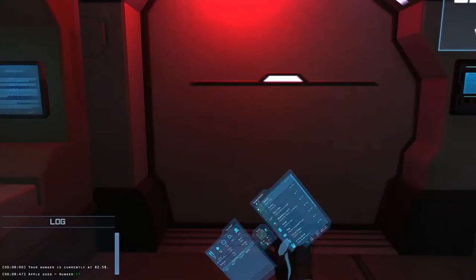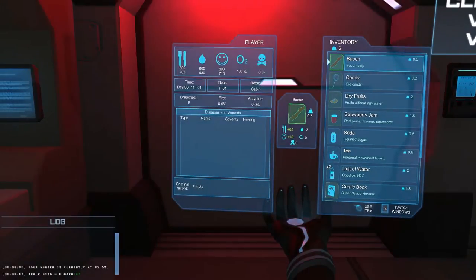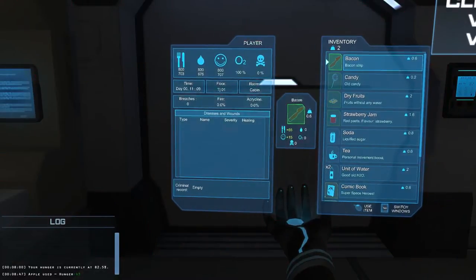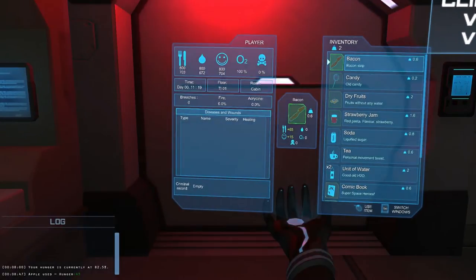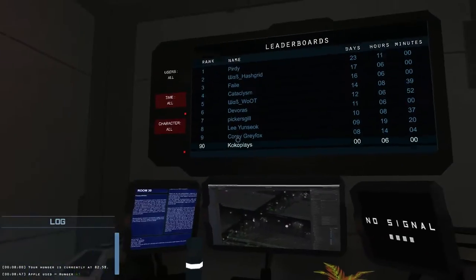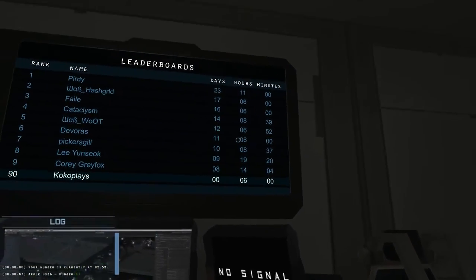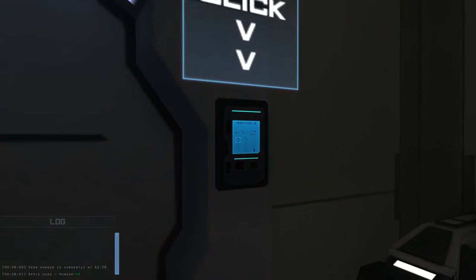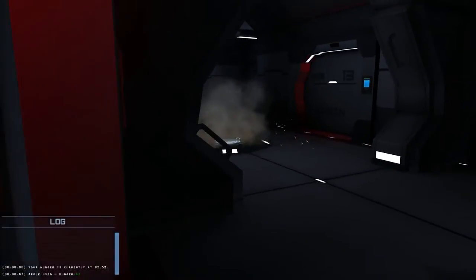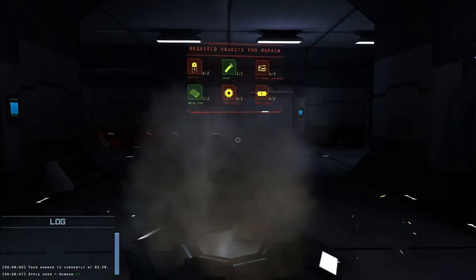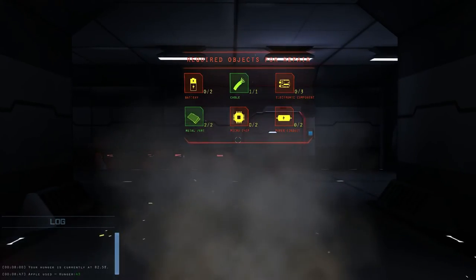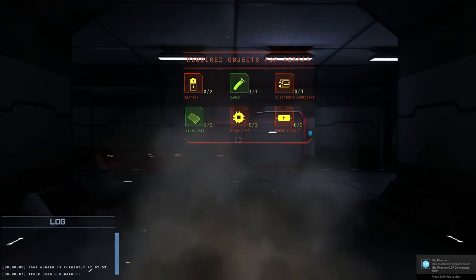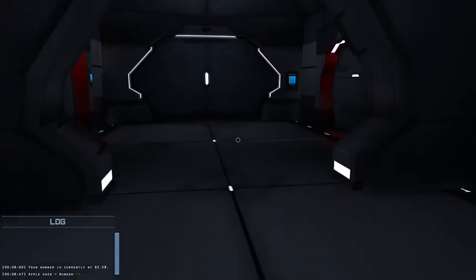So this is our inventory. You can open it with I and it will show you the player on the left. You can see we are at 73 out of 800 on food. And 675 out of 800 on water. It's going down. So we are on day one. Let's close this. There's leaderboards here. I haven't survived anything. 6 hours currently. And the first guy has survived 23 days and 11 hours. That's pretty impressive. And this is the first thing that we have to repair. We currently have the cable. We do have the 2 metal parts. And now we need 2 microchips, 2 power conduits, 3 electronic components and 2 batteries. And we can fix that and our ship will stay alive for a bit longer.